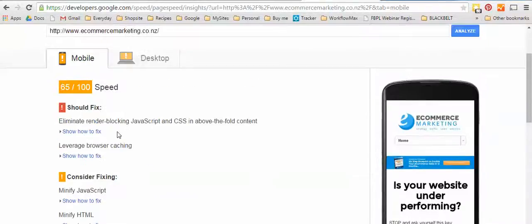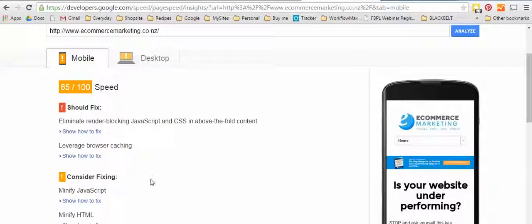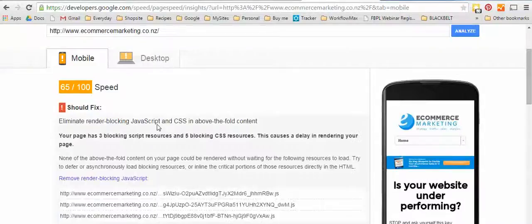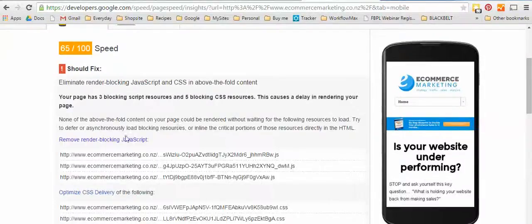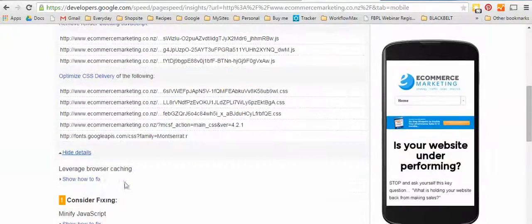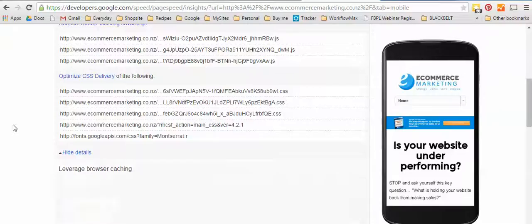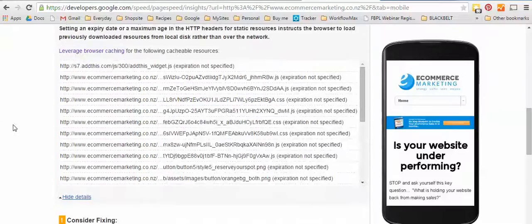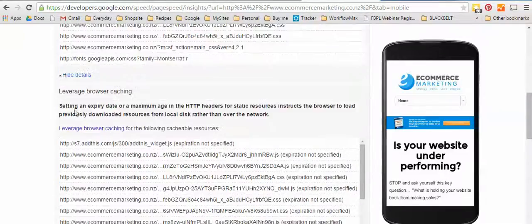That means it's not loading as well as it could be and you can click on these and it'll tell you how to fix them and the types of things you need to do in order to get them working.